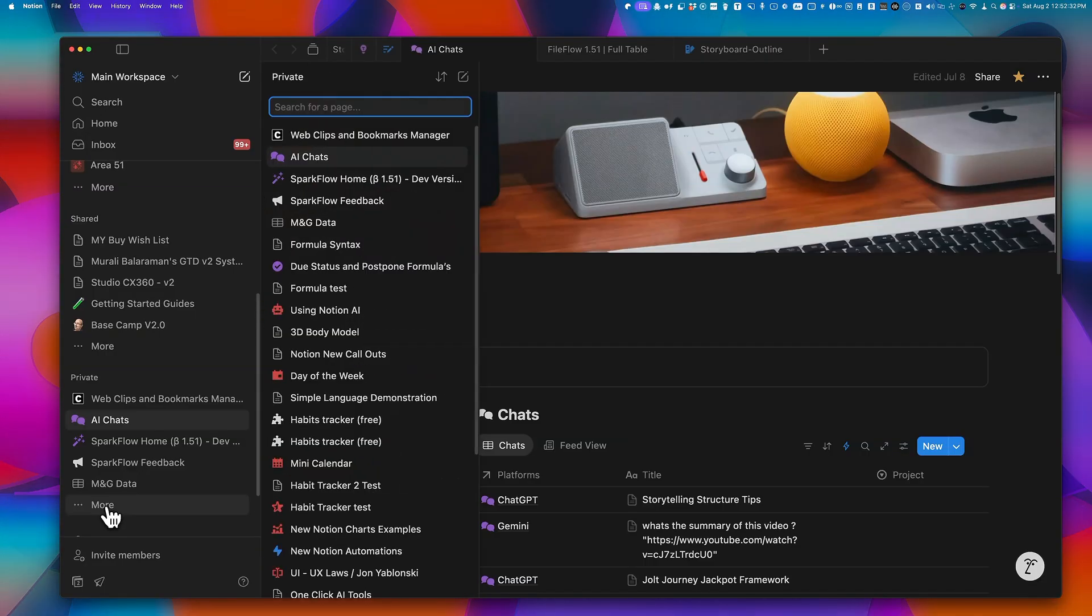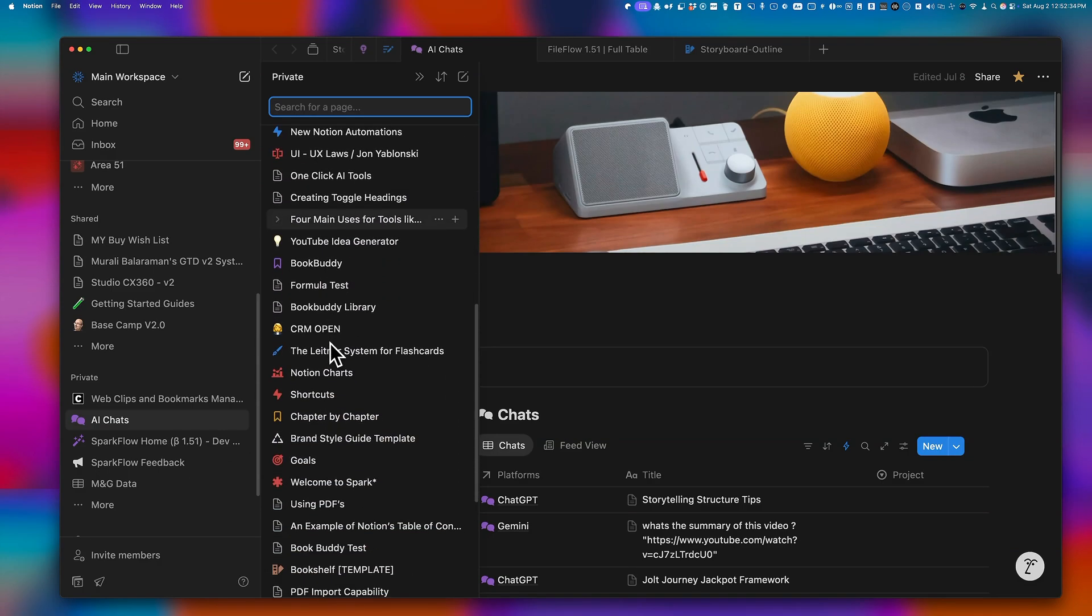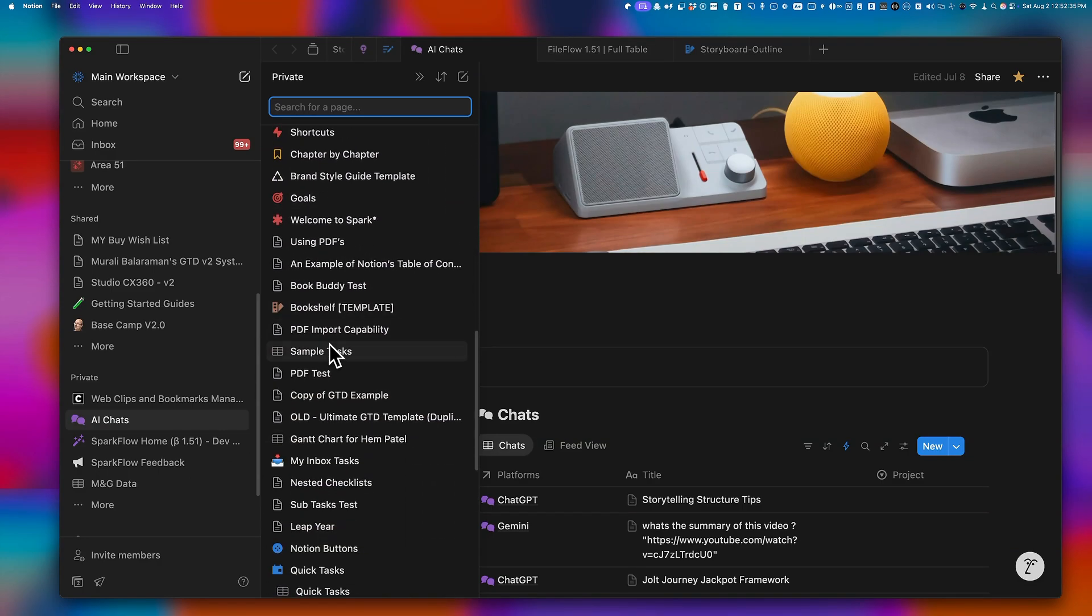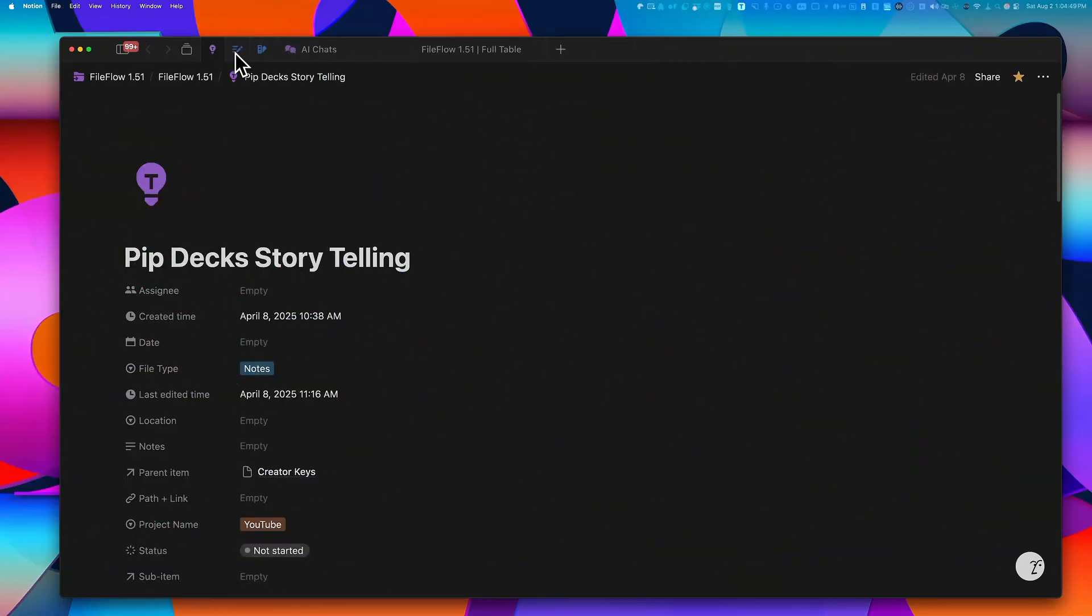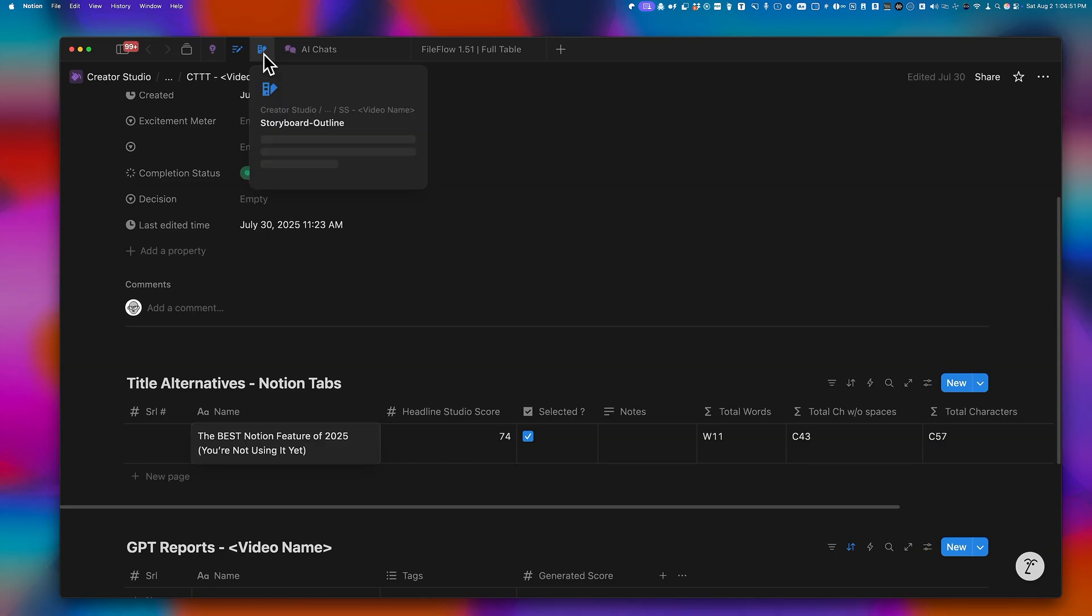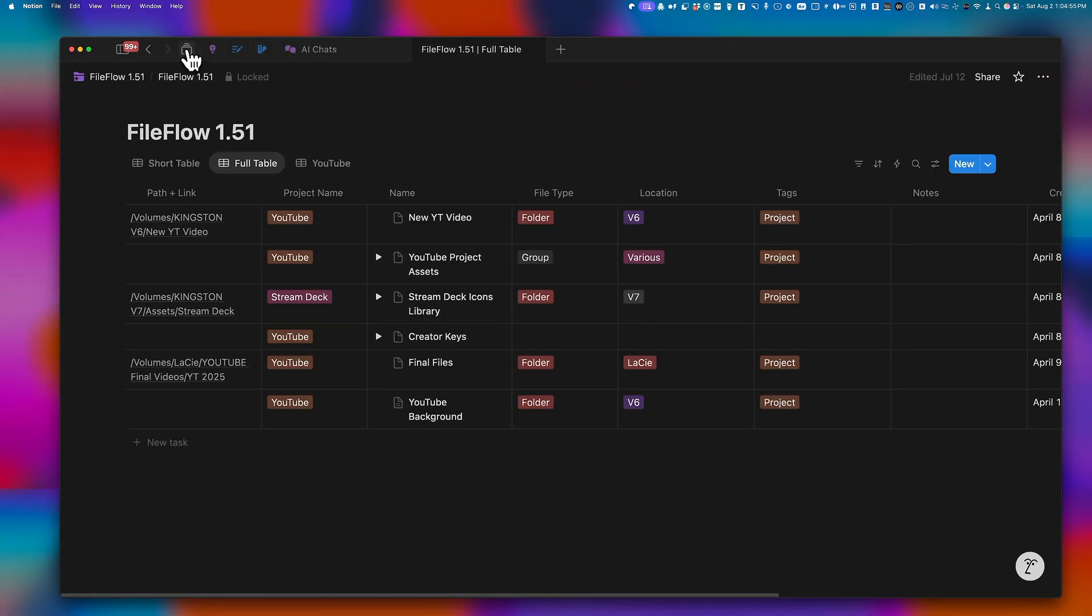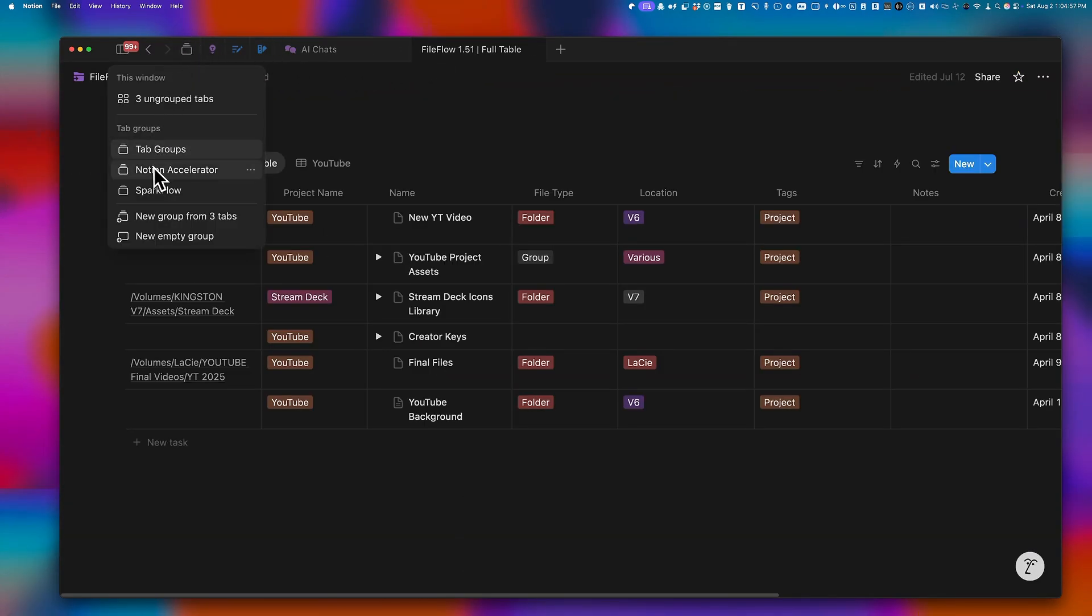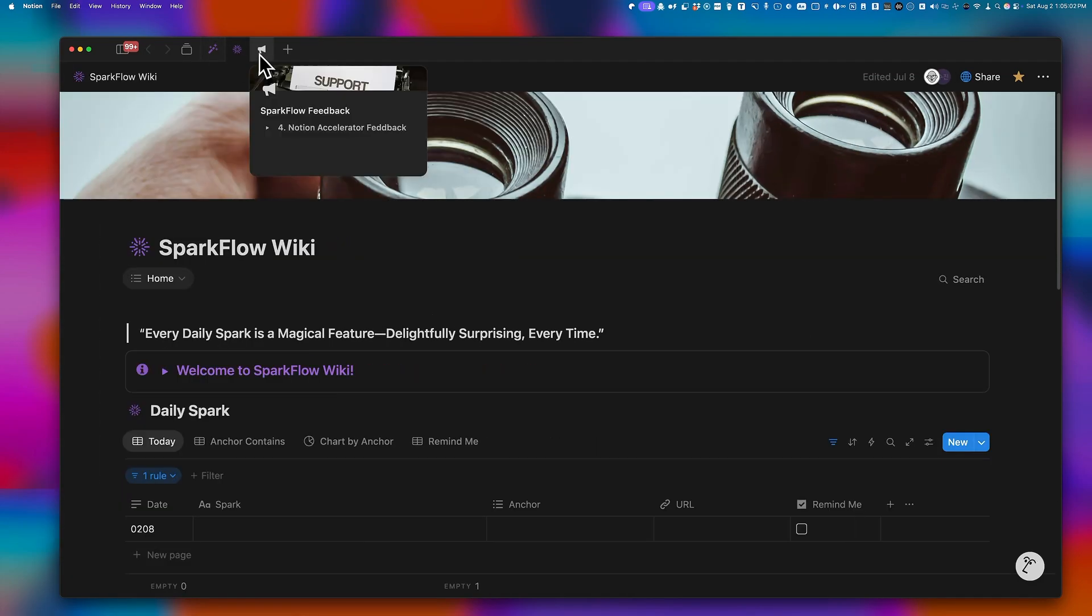Here's the problem. If you use Notion even a little seriously, your sidebar gets out of control really fast. Your navigation is often spread across pages in different databases and views, all based on how you first set up your workspace.